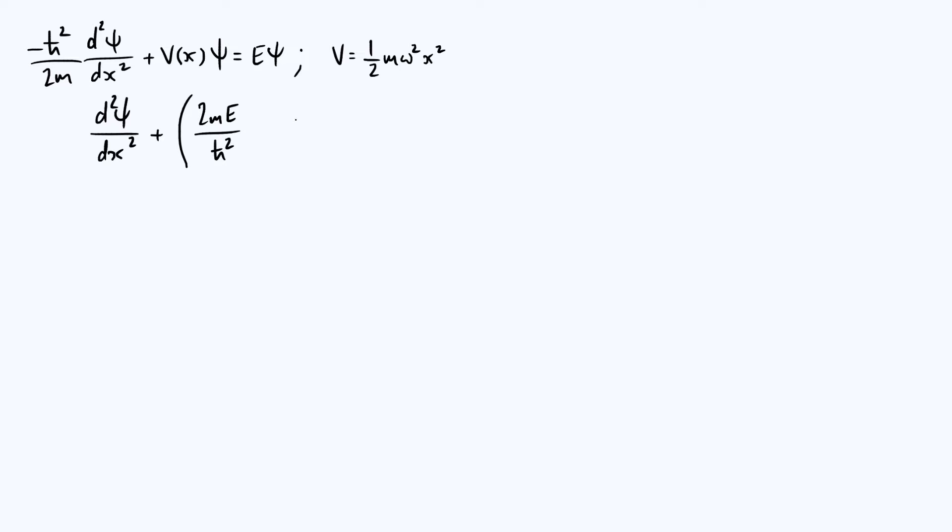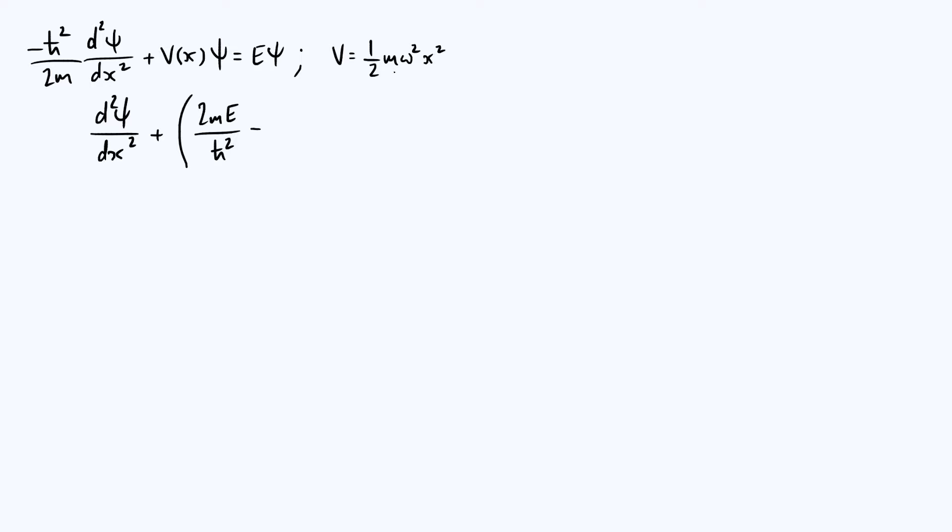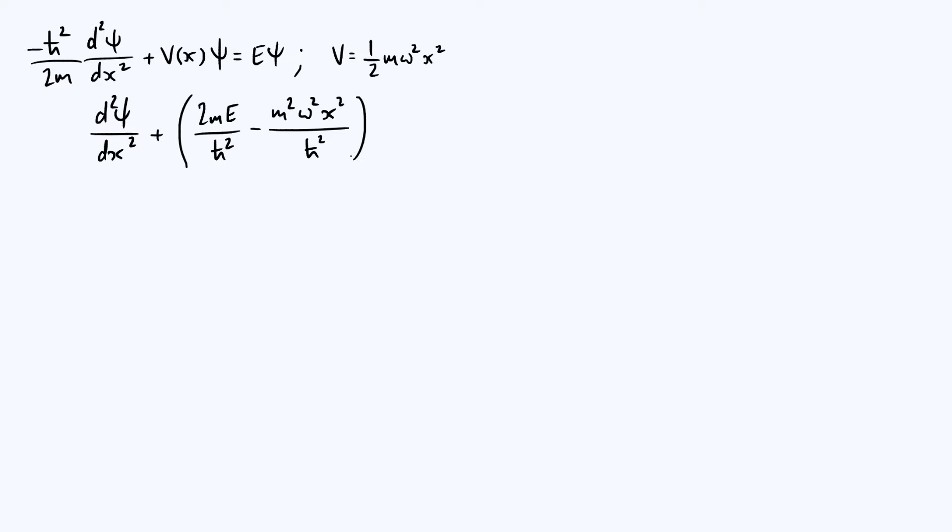I'm going to factor out a ψ, and then our potential term Vψ is now going to be minus, well, if you take ½mω² and multiply by minus 2m over ħ², the two's cancel and you get m²ω² times x² divided by ħ², times ψ. So I factored out that ψ there, and now I've put everything on one side so that's all equal to zero.